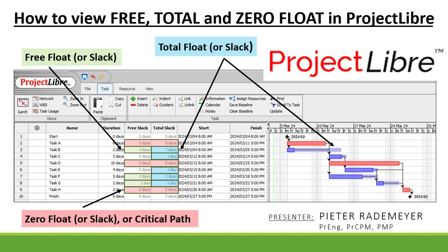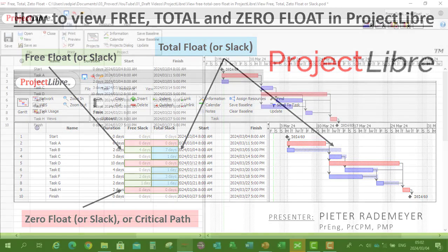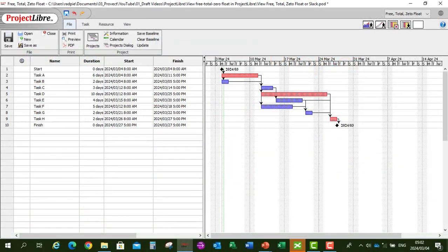Now let's open up Project Libre. I've already prepared a project schedule with our tasks, duration, as well as your task dependencies.